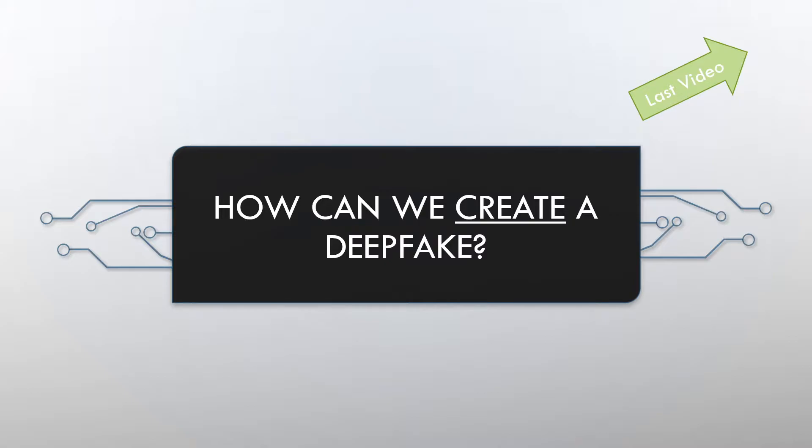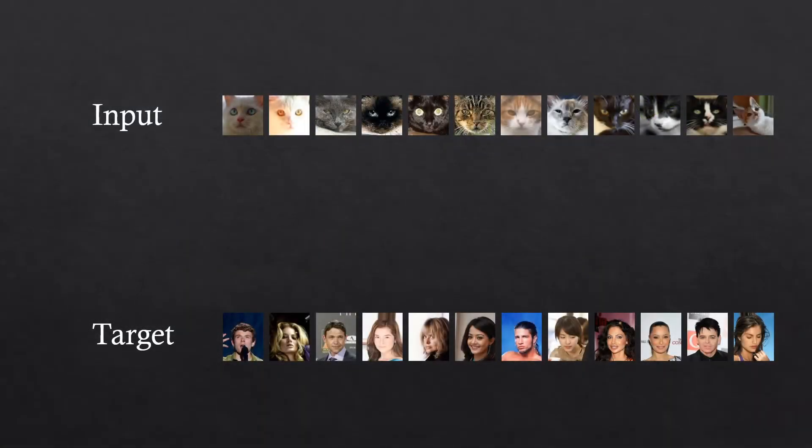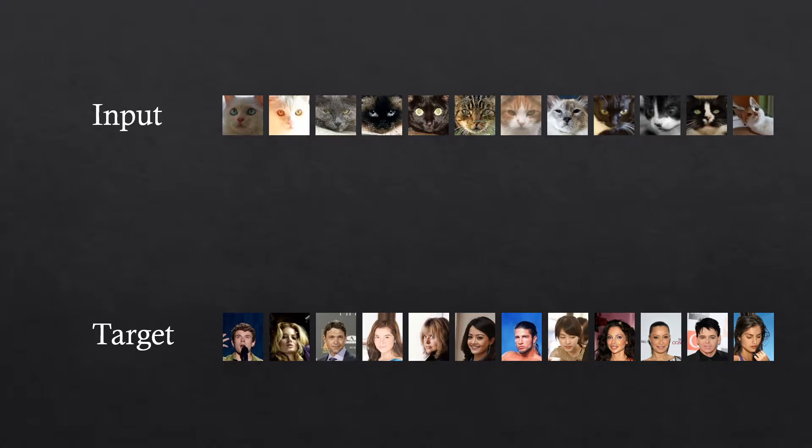When working with deepfakes, we have an input and a target. And we'll need lots of data of these. But there are already state-of-the-art networks that can do this with only one image of the target. Which is awesome.